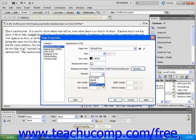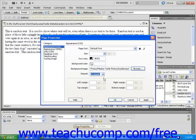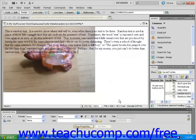I'm going to choose No Repeat for this background image and click OK. You can see that the image appears underneath my text.